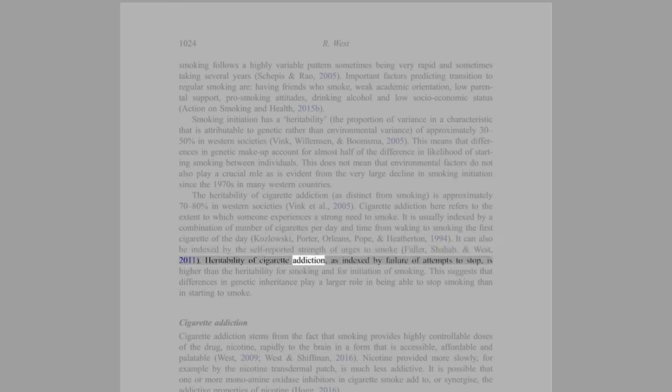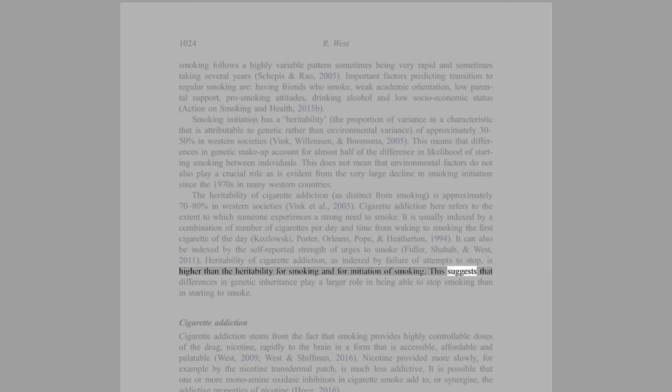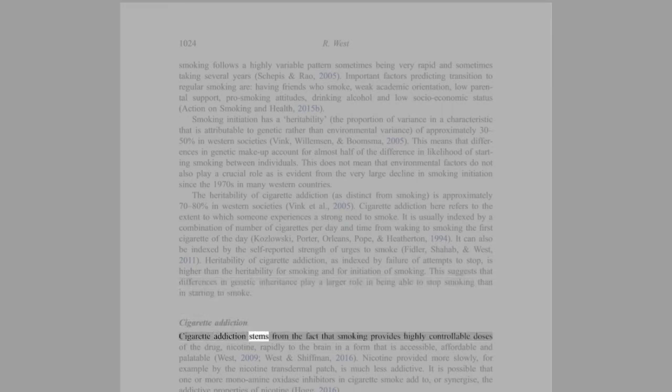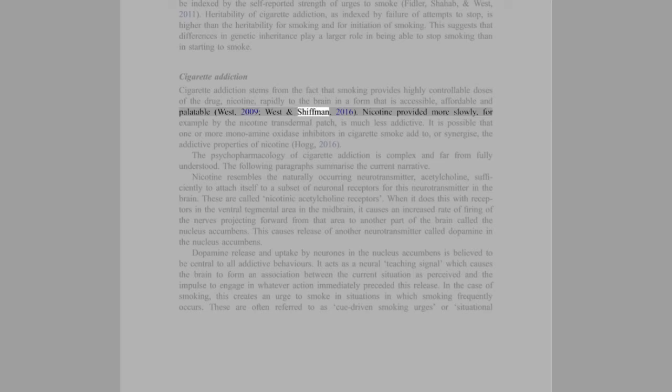Heritability of cigarette addiction, as indexed by failure of attempts to stop, is higher than the heritability for smoking and for initiation of smoking. This suggests that differences in genetic inheritance play a larger role in being able to stop smoking than in starting to smoke. Cigarette addiction stems from the fact that smoking provides highly controllable doses of the drug nicotine rapidly to the brain in a form that is accessible, affordable, and palatable (West, 2009; West and Schiffman, 2016).